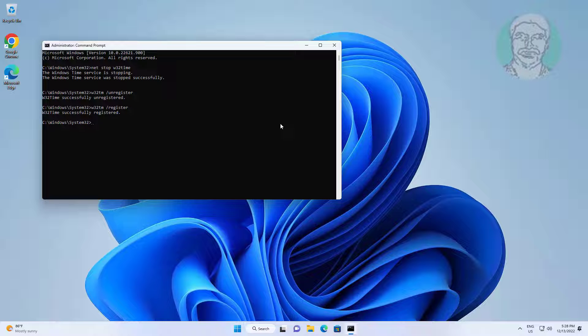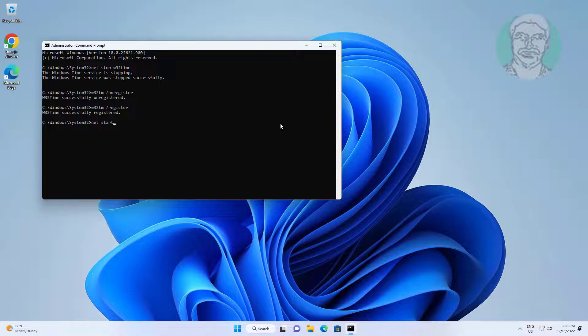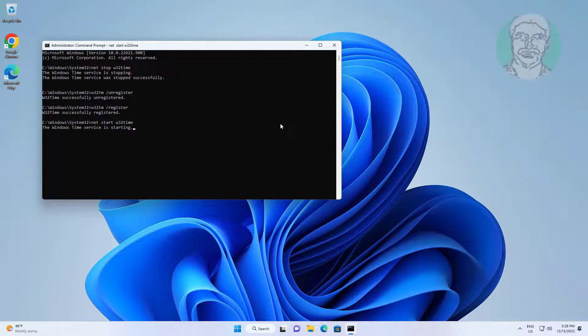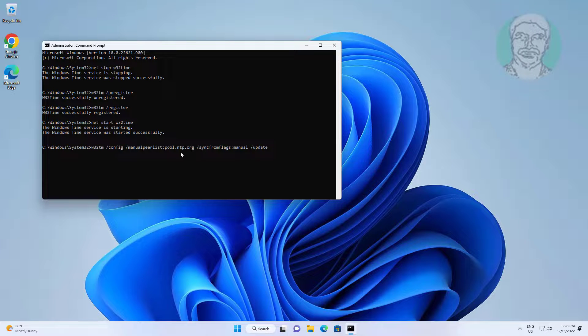Type 'net start w32time' and press Enter. You can also copy the commands from the description and paste them.